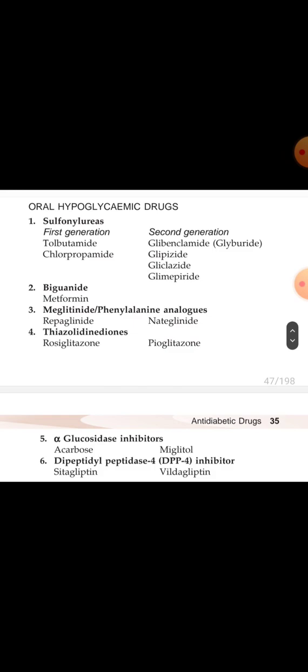Second class is biguanides, which includes metformin and phenformin. Third is meglitinides (phenylalanine analogs) — examples are repaglinide and nateglinide. Fourth is thiazolidinediones — examples are rosiglitazone, pioglitazone, etc.